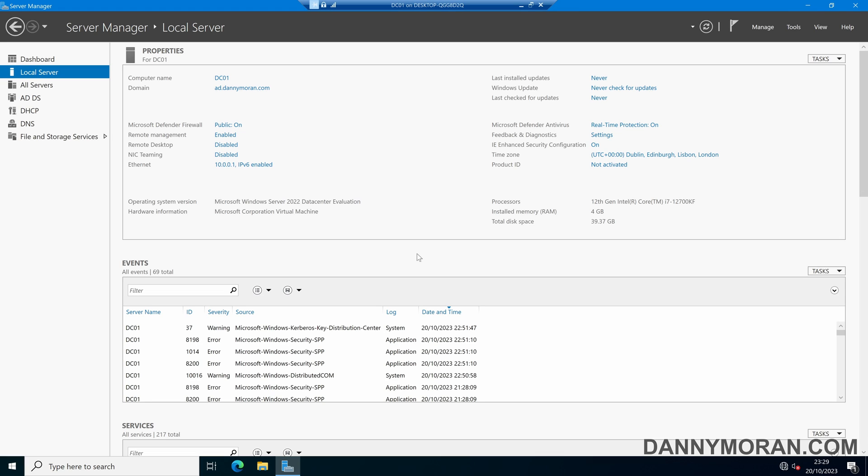I'm going to show you how you can prevent standard users from adding workstations and servers to an Active Directory domain. By default, a standard user account can add up to 10 devices to an Active Directory domain. So we're going to create a new security group, and then only enable users within that security group to be able to add devices to the domain.